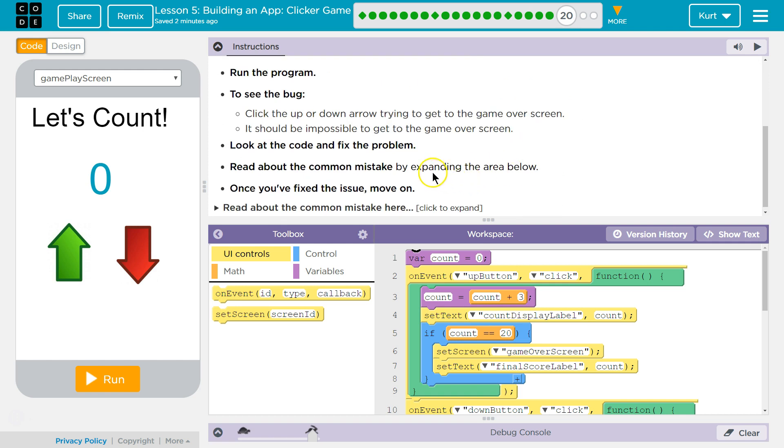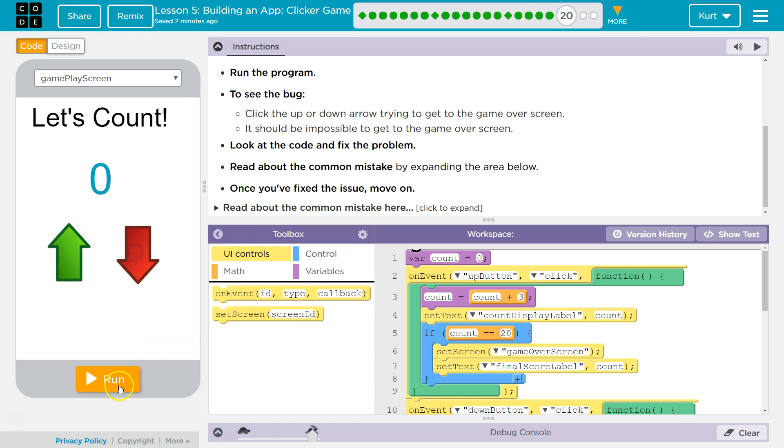The counter app has a bug. See the bug? Click the up arrow or down arrow — we're trying to get the game over screen.